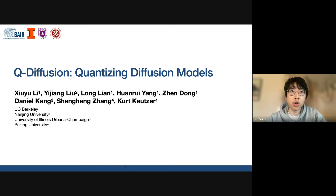Thanks Ahmed for the introduction and let me share my screen now. Today I'm happy to present our recent work here on quantizing diffusion models. This is joint work with collaborators from Nanjing University, UIUC, and Peking University.